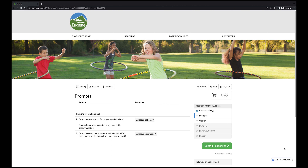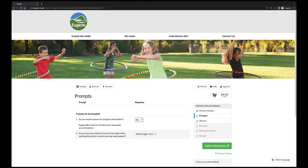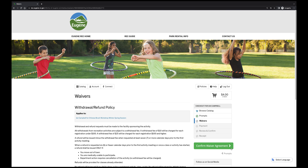After including any attachments, you'll reach the prompts page. These help our staff know if you need support to participate in the program or have a medical concern. Click the green Submit Response button on the right side of the screen to move on to the waivers page.